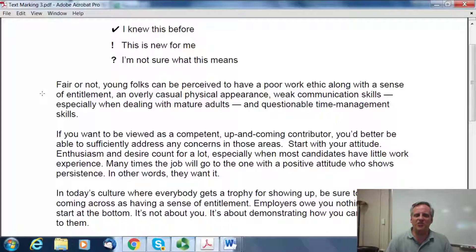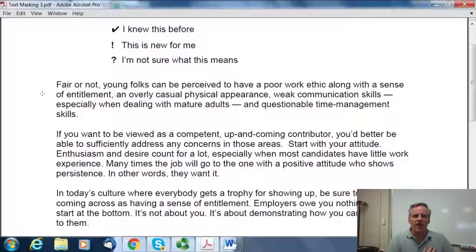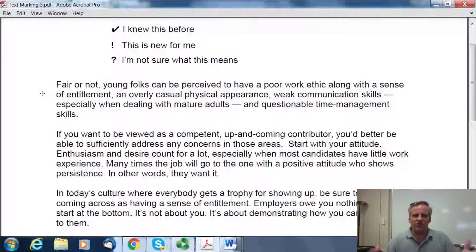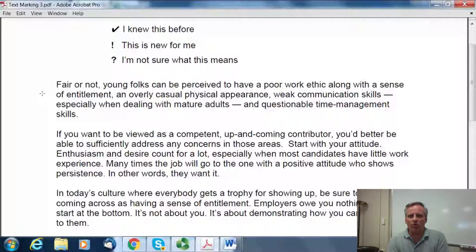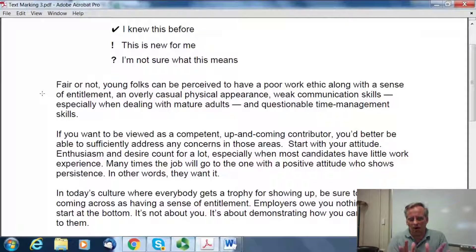Our next comprehension technique is something called text marking. Text marking is a strategy that is near and dear to my heart. It is a metacognitive strategy — that fancy word for thinking about how we are thinking — and what it really does is help our students understand when they stop understanding what they're reading.